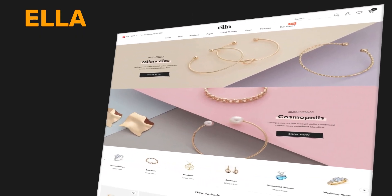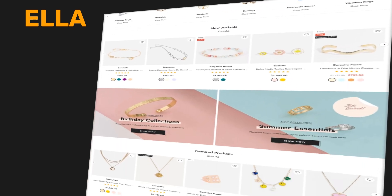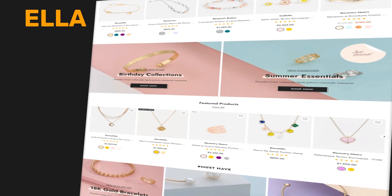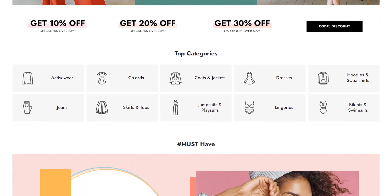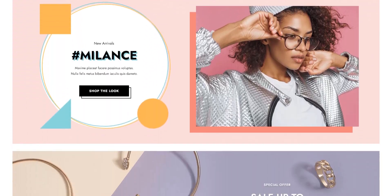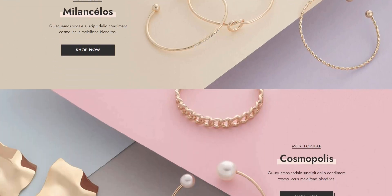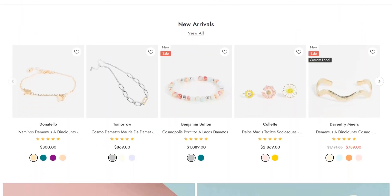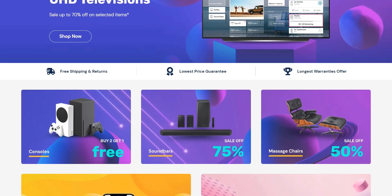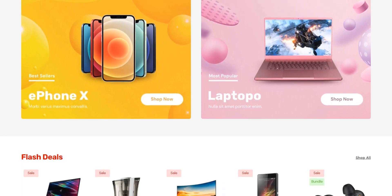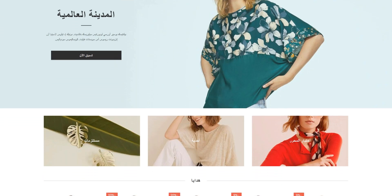Number 6: Ella. Ella is a multi-purpose Shopify theme for creating any trendy ecommerce website. Demo: Ella provides 23 different homepage layouts. Not only that, but the Ella theme also includes 16 child themes. Ella comes with an RTL demo too.